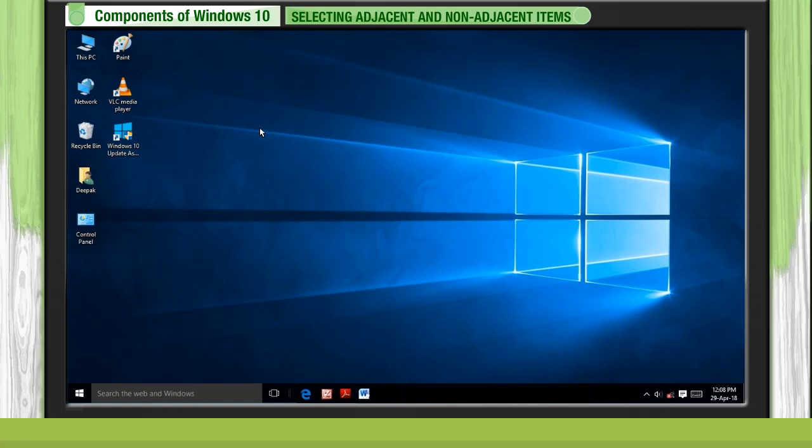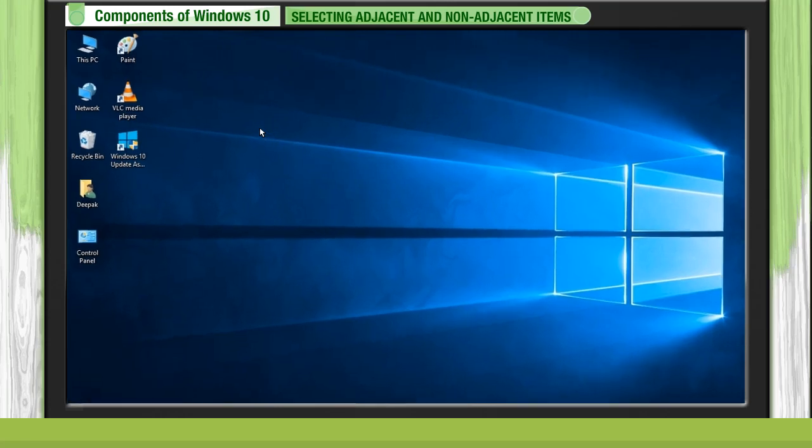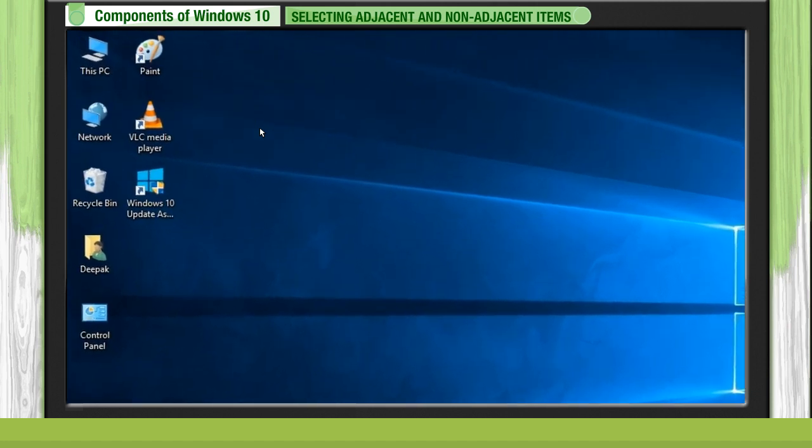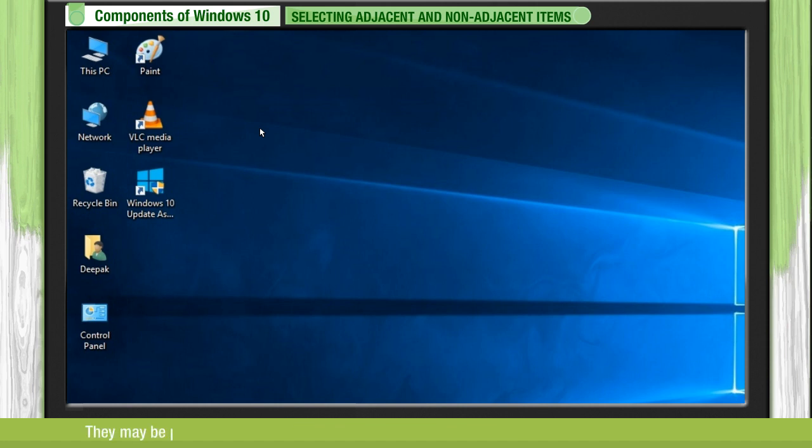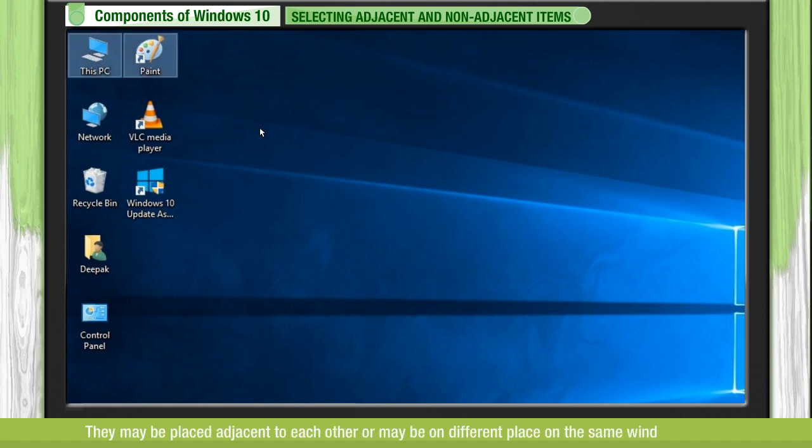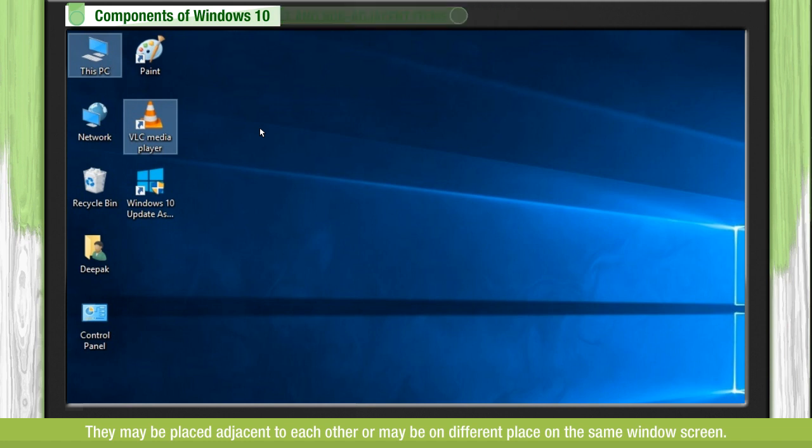Selecting adjacent and non-adjacent items. We can select more than one item. They may be placed adjacent to each other or may be on different places on the same window screen.